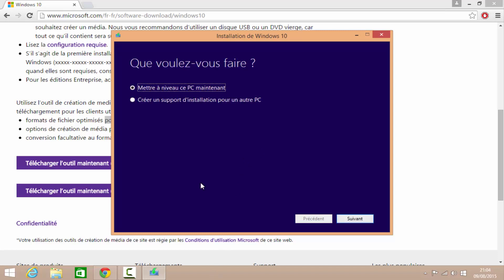Donc, on clique dessus. Donc, il est là. Quand cette fenêtre apparaît, vous avez deux choix. Créer un support d'installation pour un autre PC, donc ce n'est pas ce qu'on veut faire ici. Ou mettre à niveau ce PC. Donc, c'est comme ça qu'on peut mettre à jour Windows 10. On fait suivant. Ça prend pas mal dedans. Et après ça, vous aurez Windows 10.